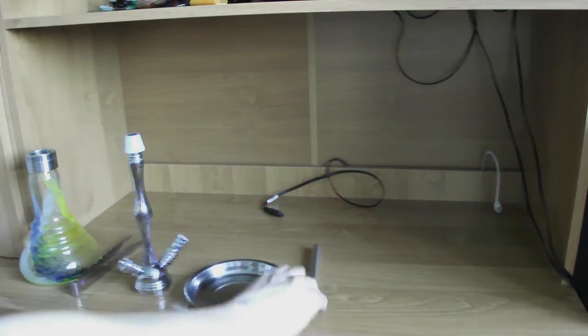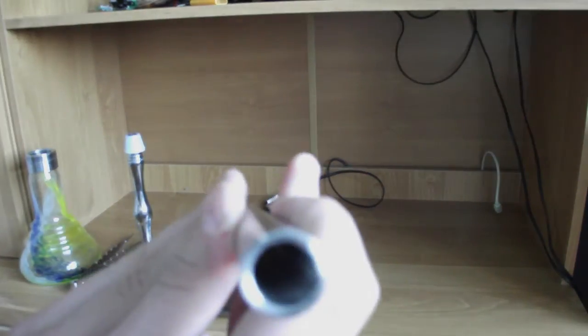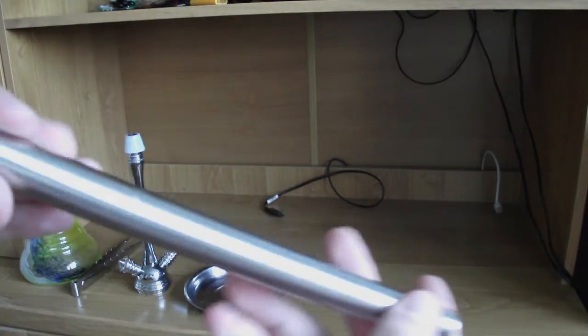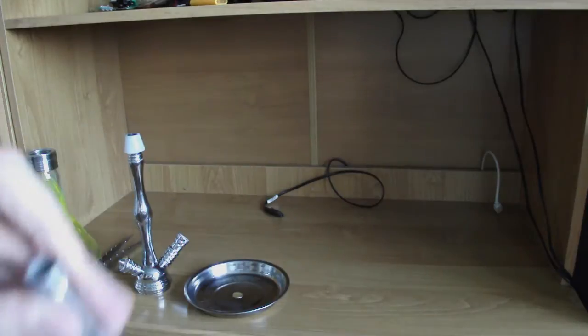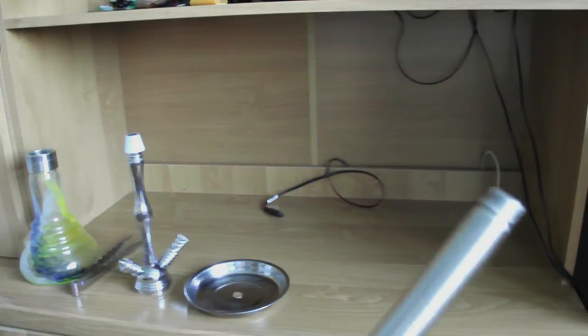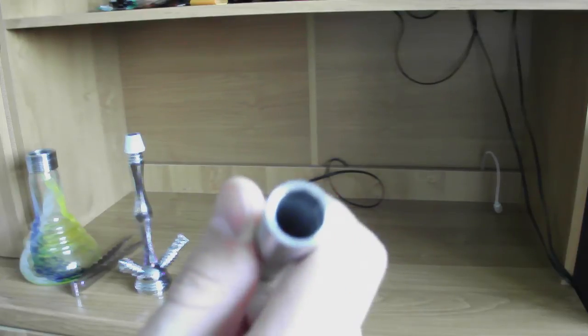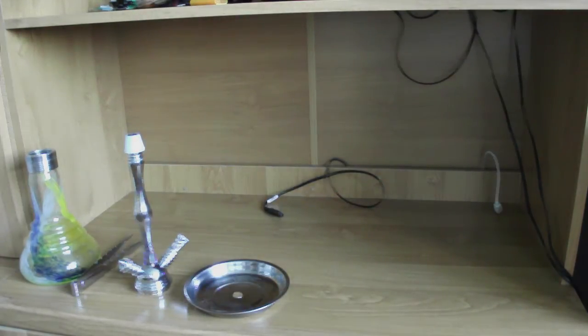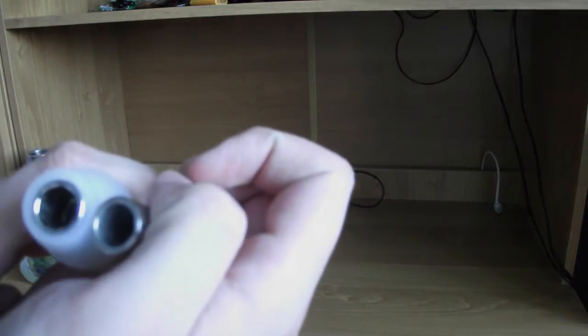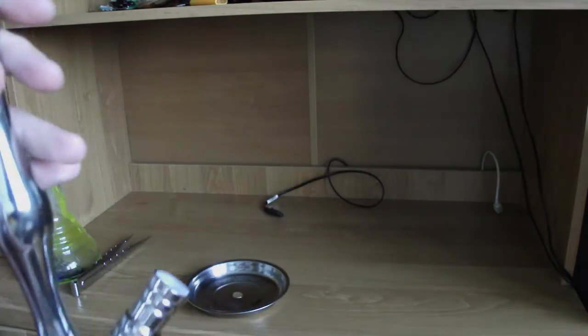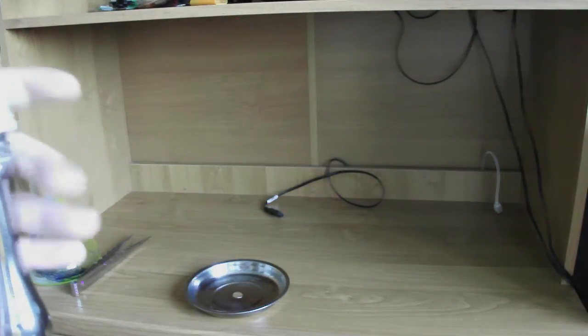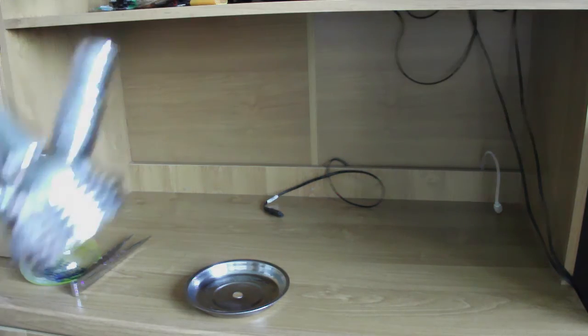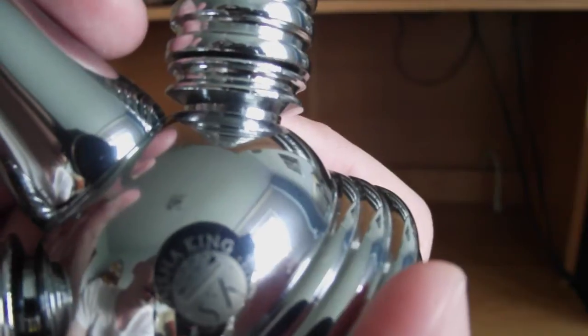Rurka zanurzeniowa. Jest bardzo, ma bardzo duży prześwit, ma bardzo dużą dziurkę w środku. Jest niewiarygodnie masywna, bardzo ciężka, co jest też bardzo dobrym plusem. I ta rurka ma tutaj zapisałem sobie średnicę 1,2 mm, czyli jest naprawdę dużo.